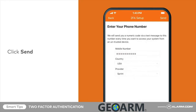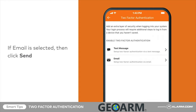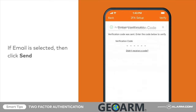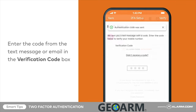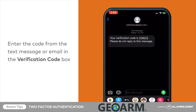Select send code. If email is selected, select send. Enter the six-digit code that will be sent by either email or text message.